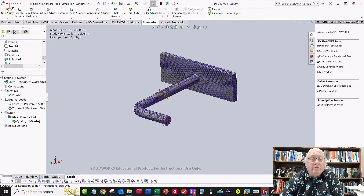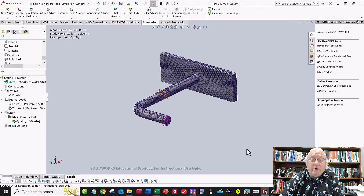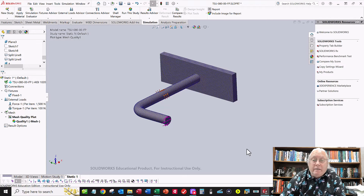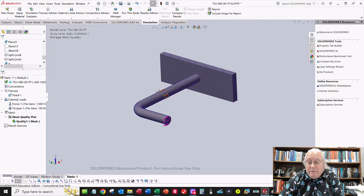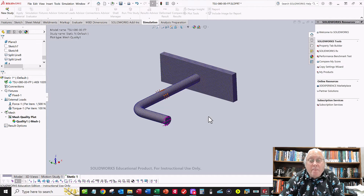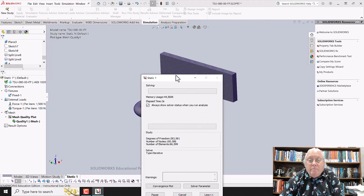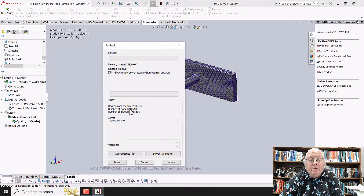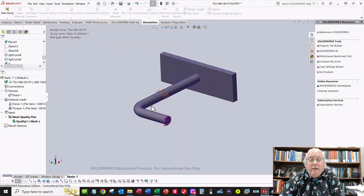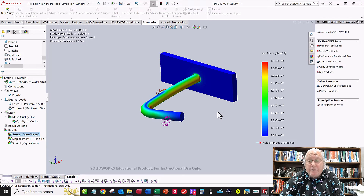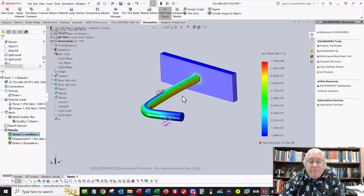Hit Run This Study. A pop-up window will show the analysis status. My computer is fairly fast so it should run quickly. The results show 283,000 degrees of freedom, 100,000 nodes, and 67,000 elements. The analysis completes and we now have answers to extract.